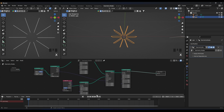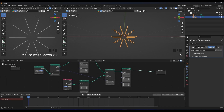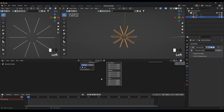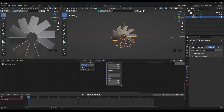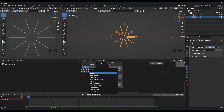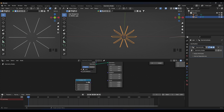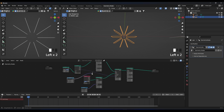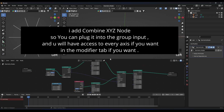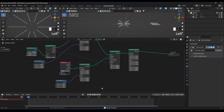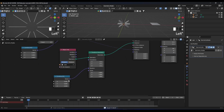To add keyframes, we need a Combine XYZ node for each rotation node and plug it into the rotation socket. Let's add one here and another one there, zooming in to connect them properly. Now we can add keyframes to individual X, Y, or Z axis values.